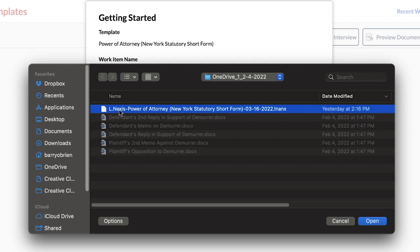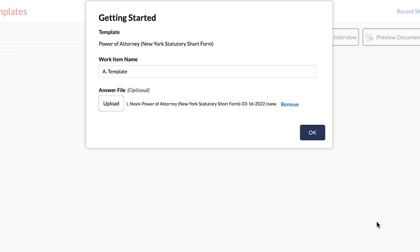Please note that if you are using an answer file from Hot Docs 11, make sure you save a copy of it before uploading. If you save over an answer file and the file names are the same, the answer file saved from the online experience may overwrite the answer file from Hot Docs 11. Once it is overwritten, it cannot be used in Hot Docs 11.